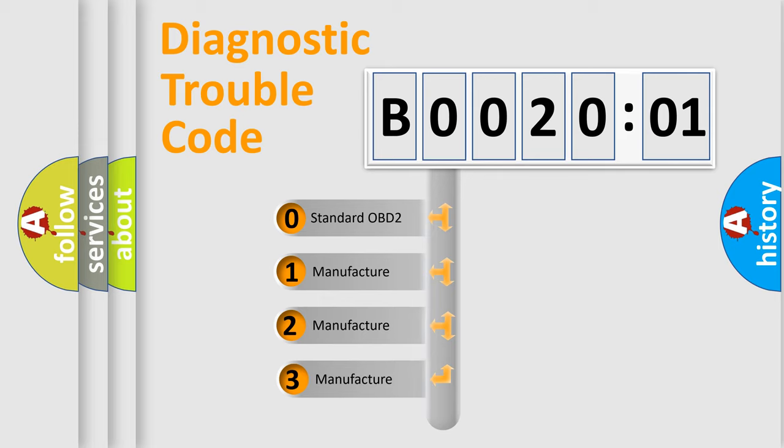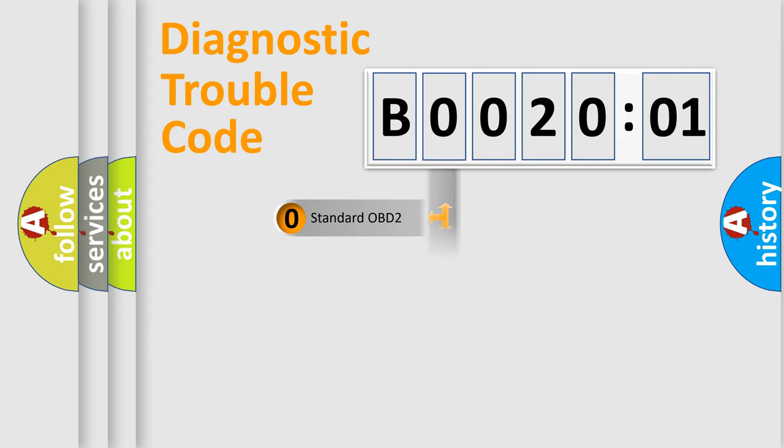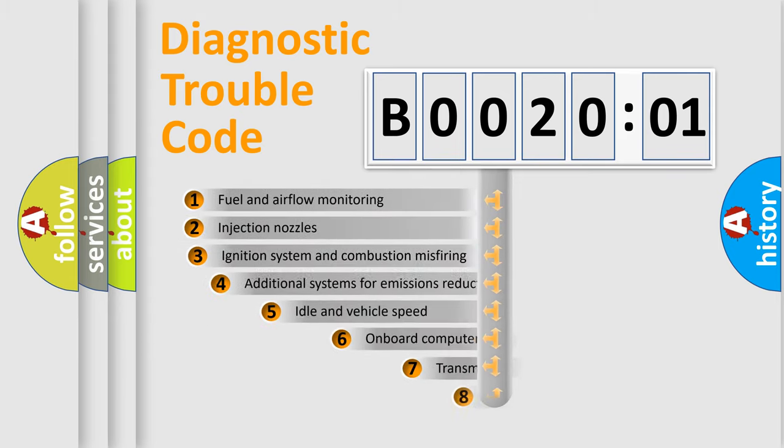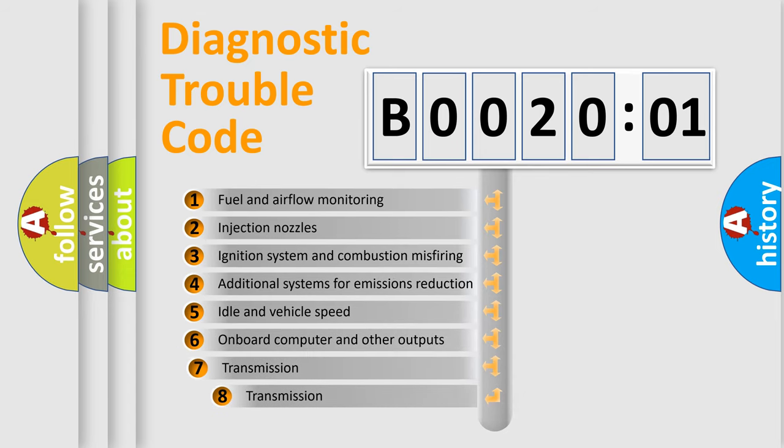If the second character is expressed as zero, it is a standardized error. In the case of numbers 1, 2, 3, it is a manufacturer-specific error. The third character specifies a subset of errors.